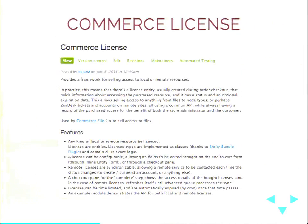Now you know what we've built — we've built Commerce License. Commerce License is the framework for selling access to a local or remote resource represented by a product. It provides the license entity type, which can have multiple bundles depending on what you're selling, and there's an API for activating a license, expiring or revoking it, and everything around this that needs to happen in the checkout flow and afterwards.